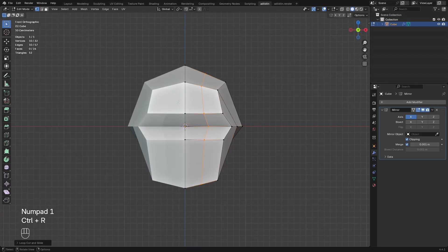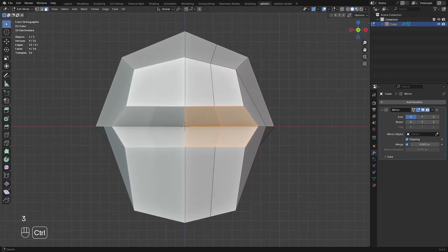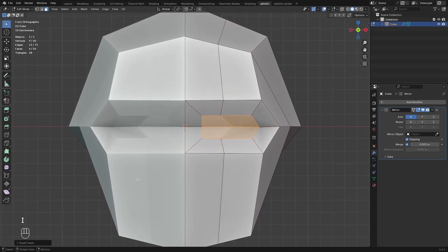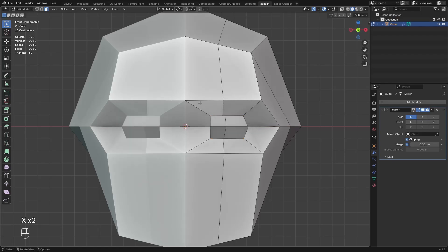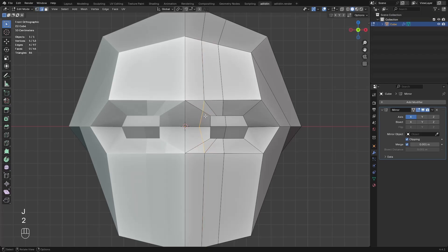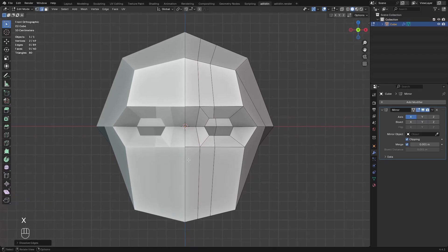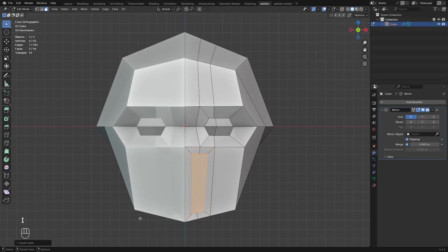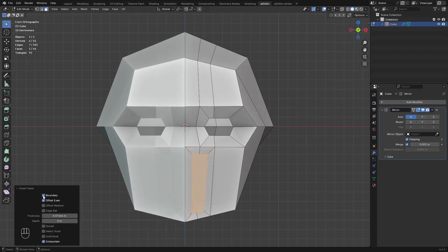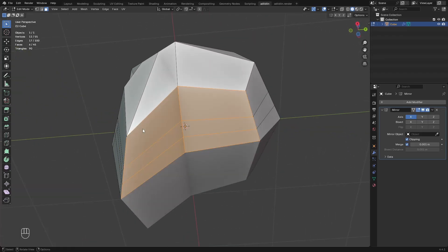Add a loop, select these faces, inset, delete faces for the eye socket. Add a loop, add a loop, add a loop, and connect these 2 verts. Then dissolve these edges. Select these faces, inset, and uncheck boundary. Go over here and delete these faces.